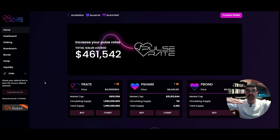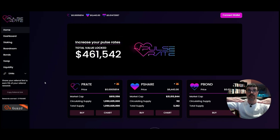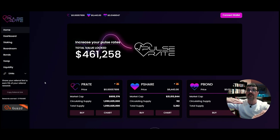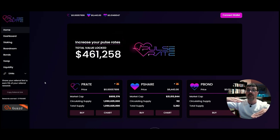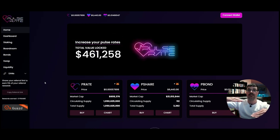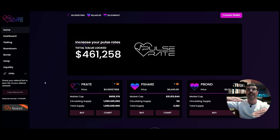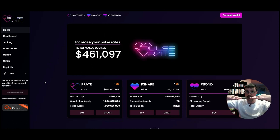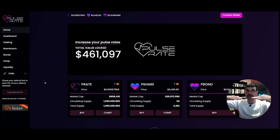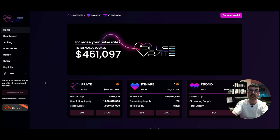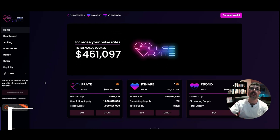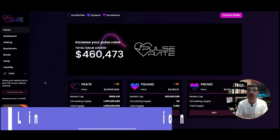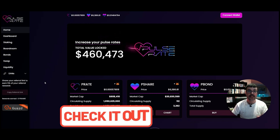If the token continues to drop because you keep inflating the supply, then you want to decrease the supply to increase the value back up to peg. That's how the mechanism works. I'll show you how to do that in this protocol and earn passive income by participating in all three of those mechanisms.